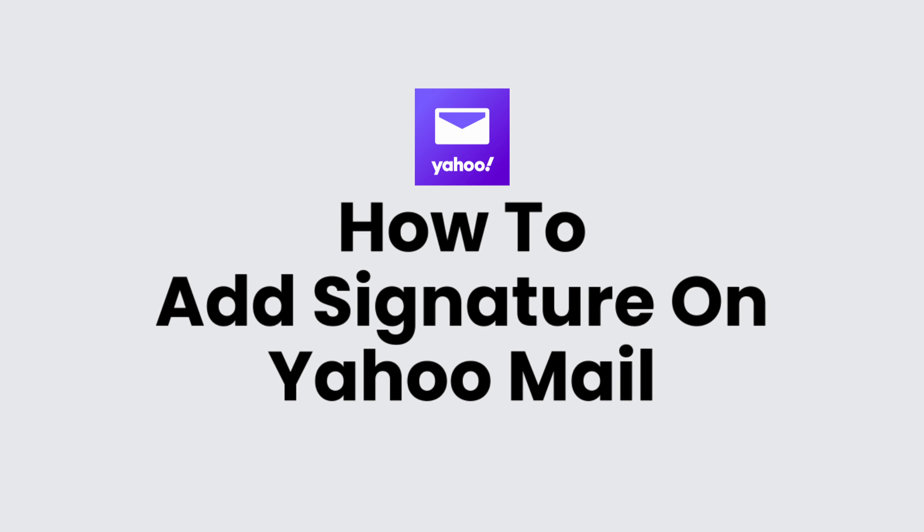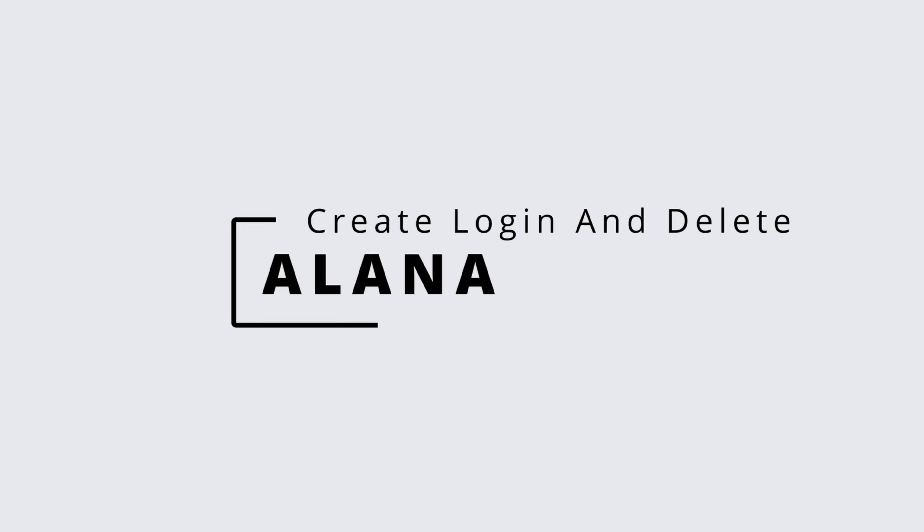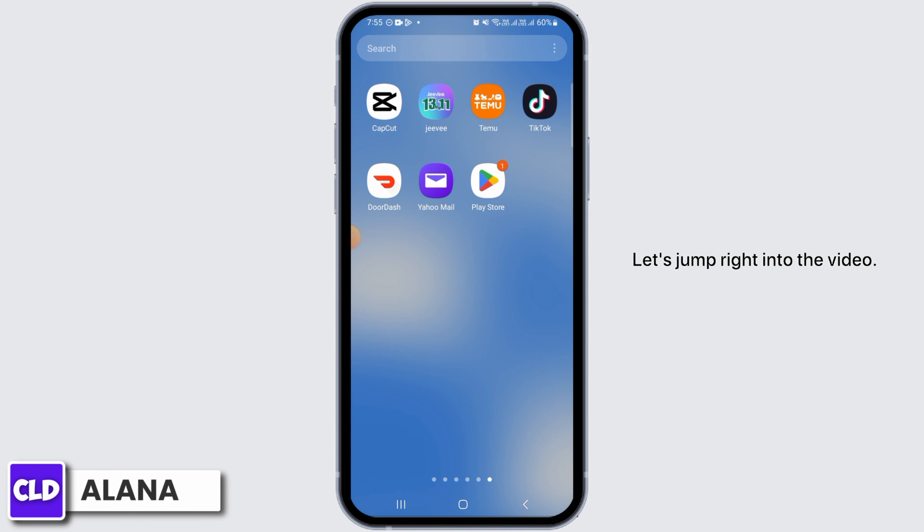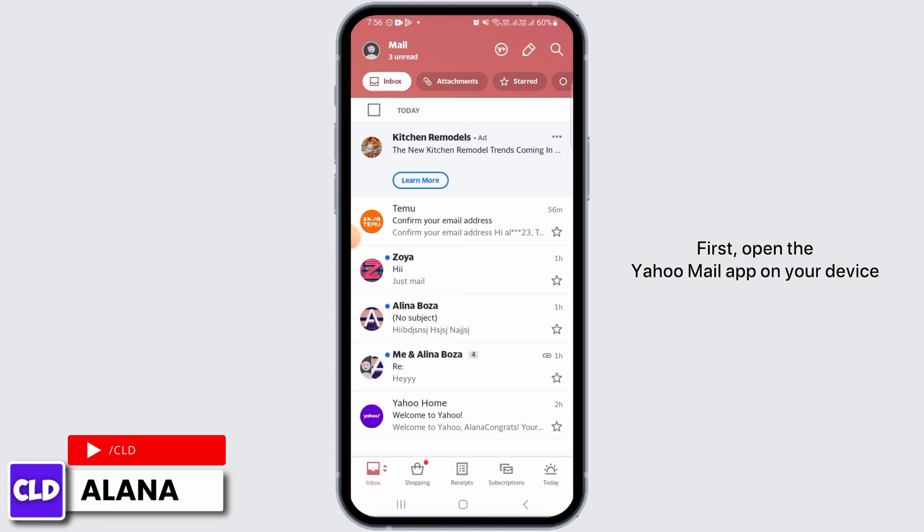How to add signature on Yahoo Mail. Hi everyone, this is Alana from Create Login and Delete. Let's jump right into the video. First, open the Yahoo Mail app on your device or you can also head over to a web browser and go to Yahoo Mail.